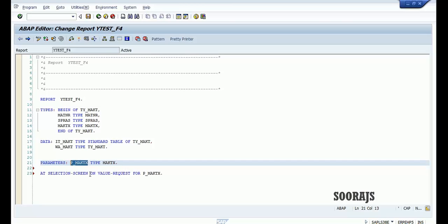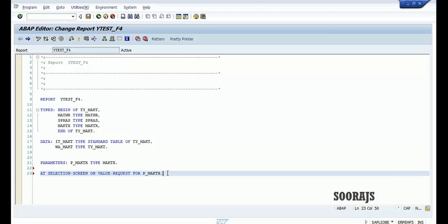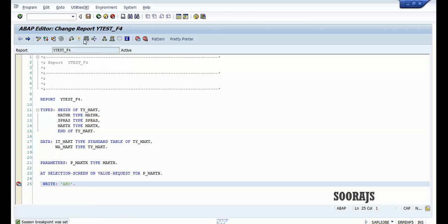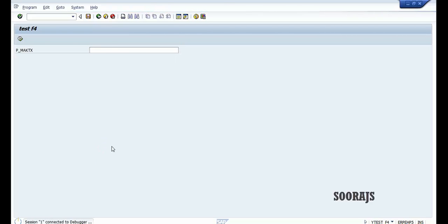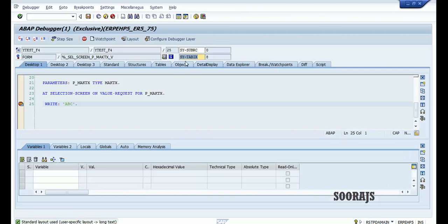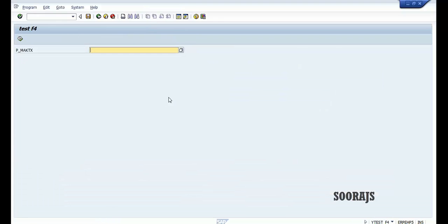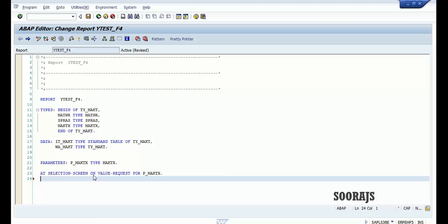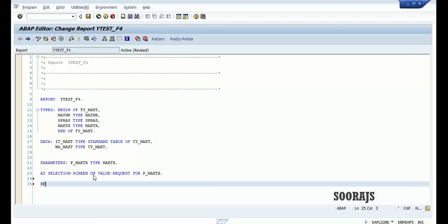AT SELECTION-SCREEN ON VALUE-REQUEST FOR THE FIELD — let me check the syntax, put a breakpoint here, and activate the program. When you press the F4 button it takes me to the debugger, which means we have to write our code inside this event.